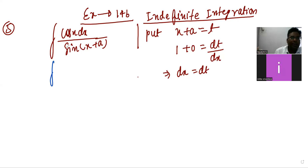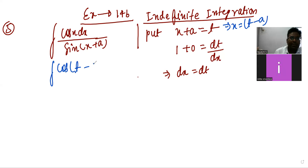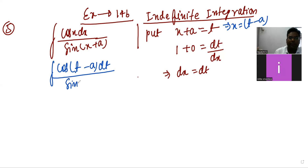Now substitute: instead of x, we put t minus a. So it will be reduced to cos(t minus a) and dx becomes dt, divided by sin(x + a) which is t.